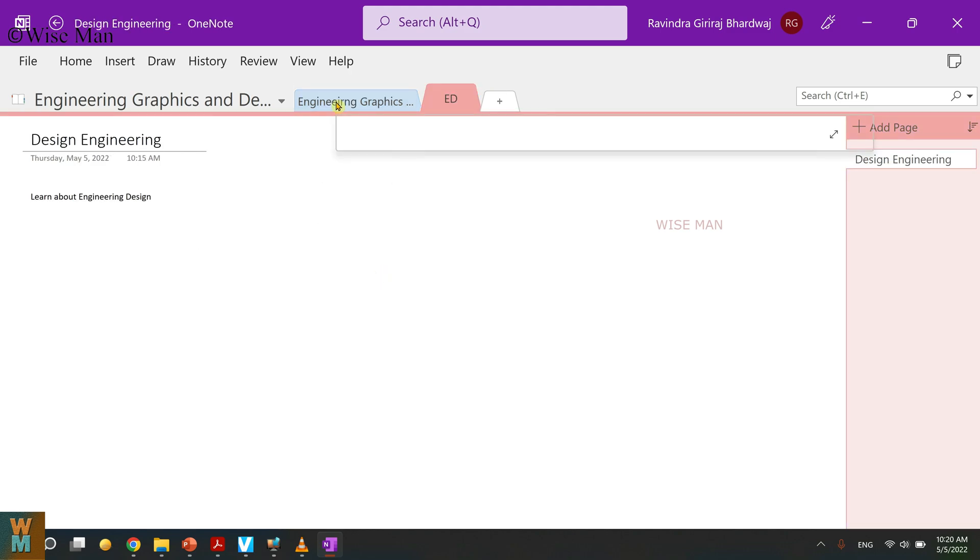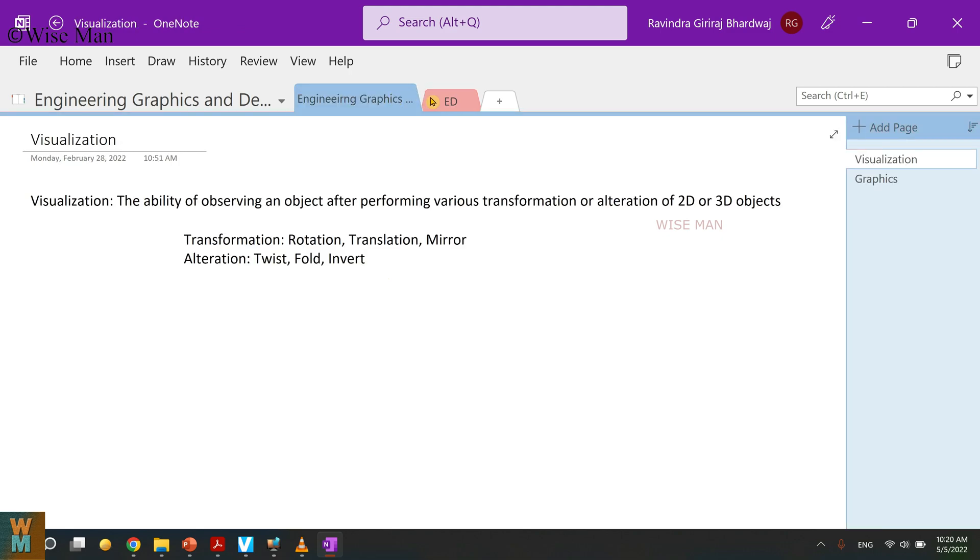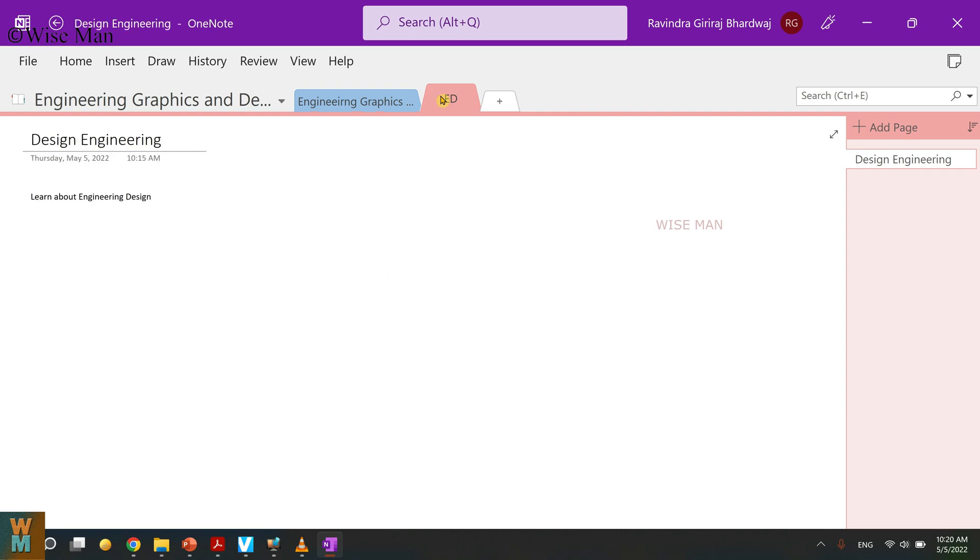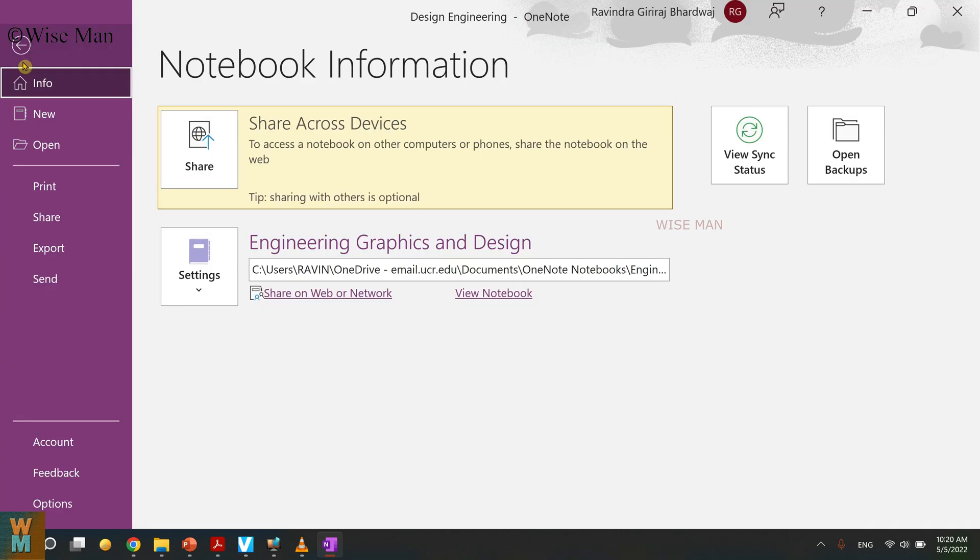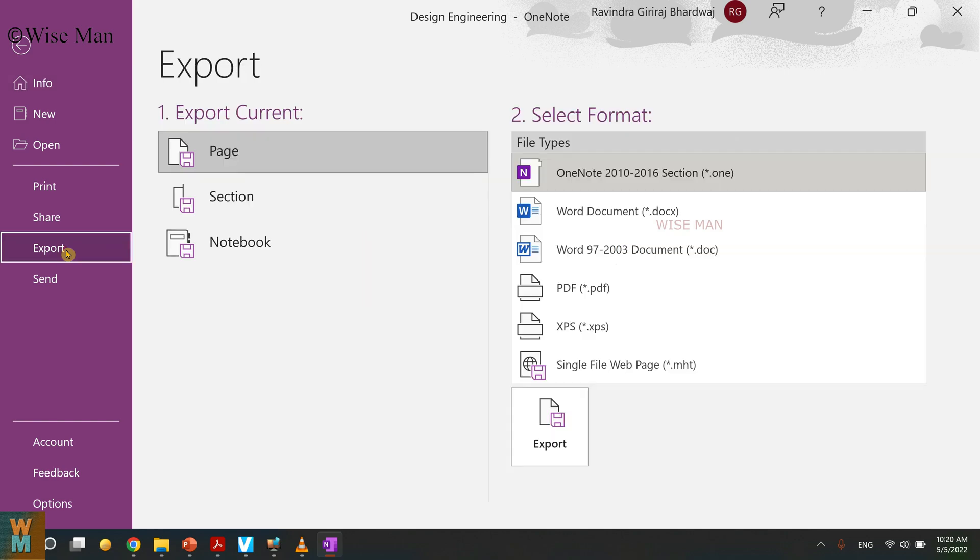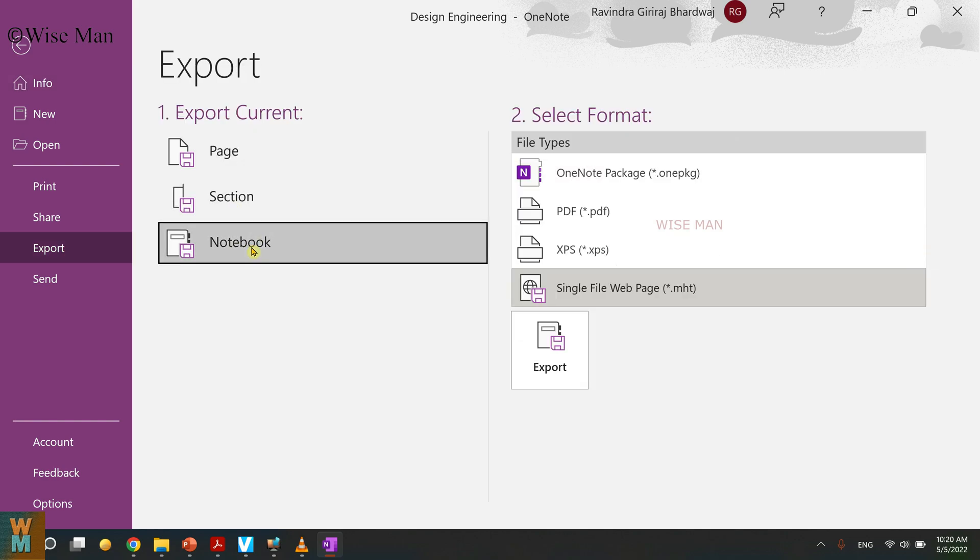How can I export all these three pages, or I can say, how can I export these two sections in a single PDF? It's very easy. Go to File over here, go to Export, and then you can see This Notebook.